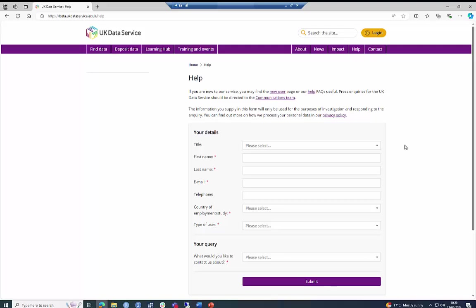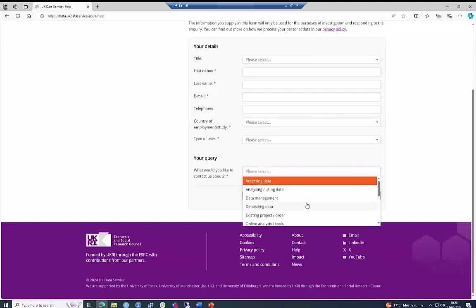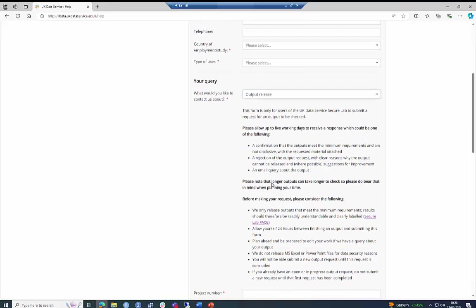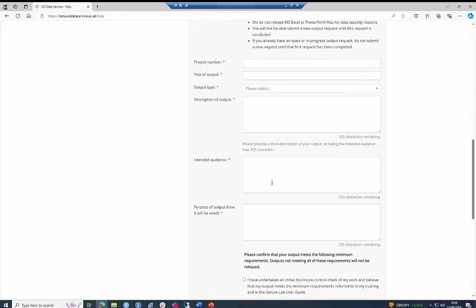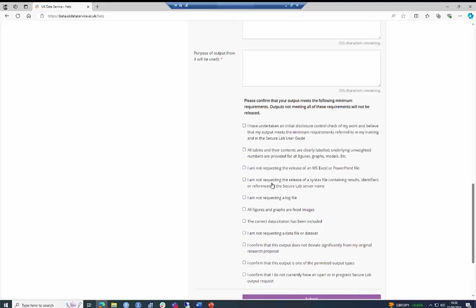When you wish to make an output request, you must use the form on the website. Then you must fill in your details. And finally,